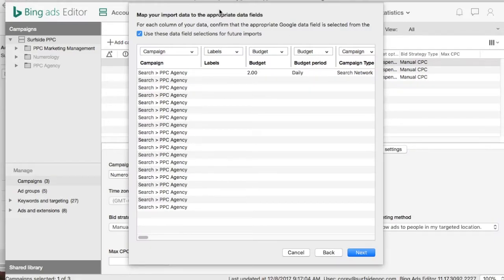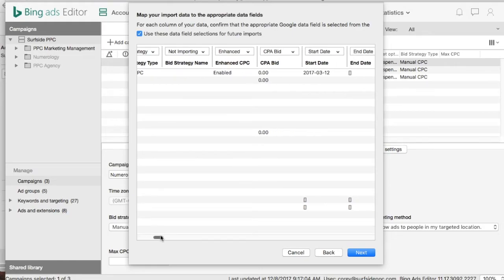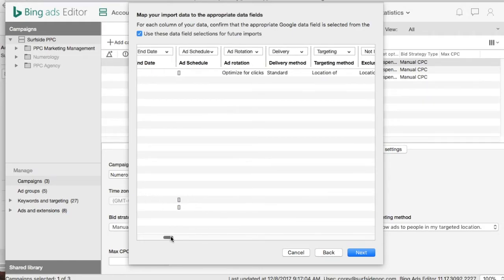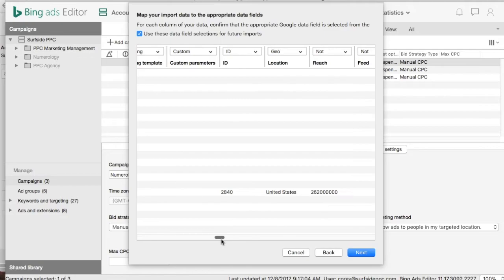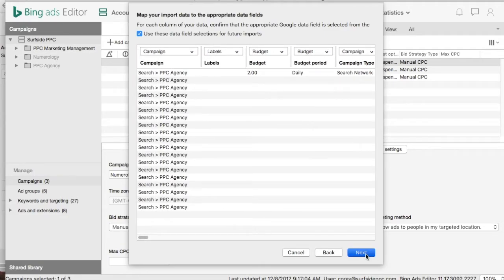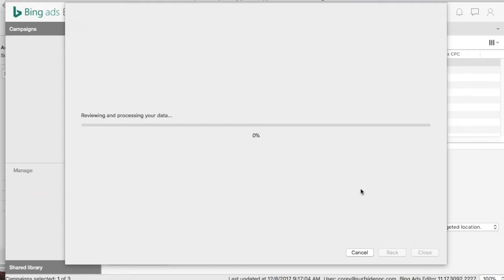Now we have our campaign set up here and kind of halfway imported. It's going to show all these different fields, and what you can do is scroll alongside and see if you notice any errors. Everything should look pretty much the same — if anything's not set up, it will just be empty. Everything looks good here, so we're going to click Next. Next it's going to ask you to select your import options — if you want to change your location targeting, language, or time zones, you can. But we'll just use our default settings for Bing Ads and click Next to process the new campaign and import it.